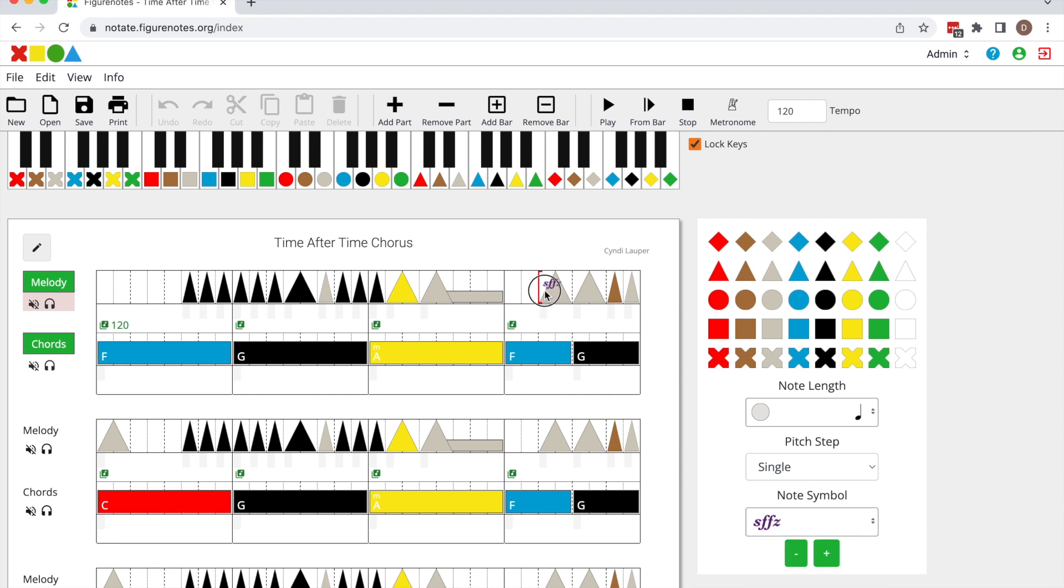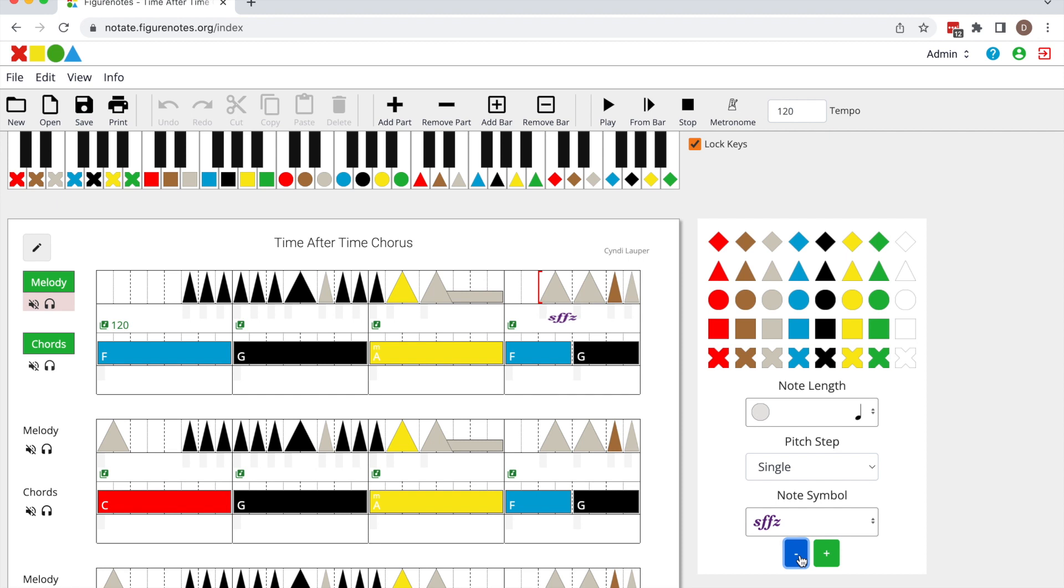You can drag these symbols anywhere you'd like on the score, and you can make them bigger or smaller using the plus and minus arrows below.